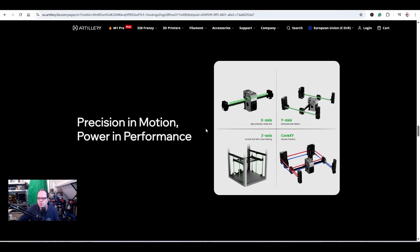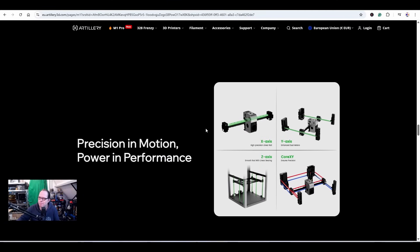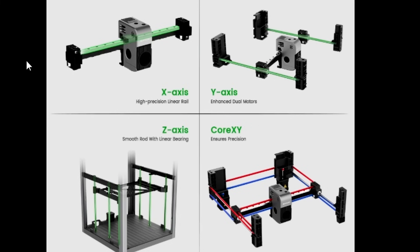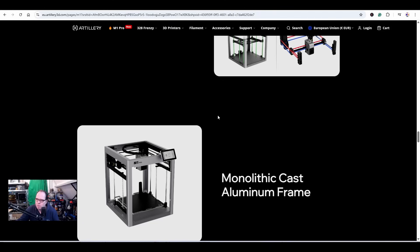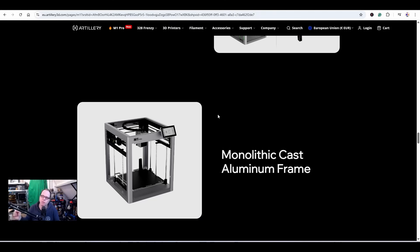Precise in motion. For the X-axis they are using linear rails. For the Y-axis, enhanced dual motors. This 3D printer is a Core XY and on the back of the Y-axis you have two motors, but both motors are working together to move the print head over the X and over the Y-axis. For the Z-axis they have smooth rods with linear bearings. Like mentioned, this is a Core XY system. Monolithic cast aluminum frame. Basically, if we are looking at these images, it looks like the Bambu Labs P1P and the Creality K1 second edition.